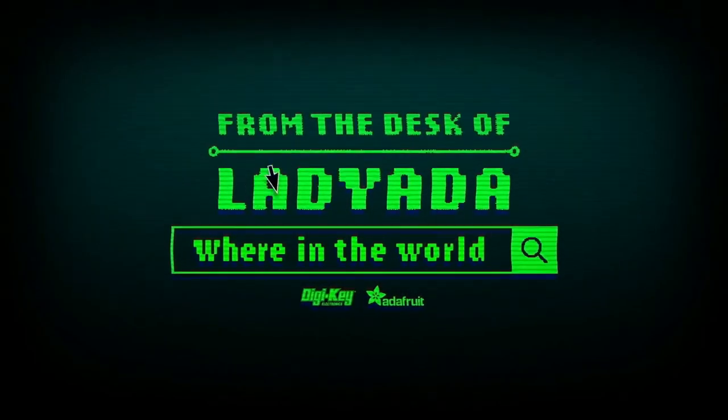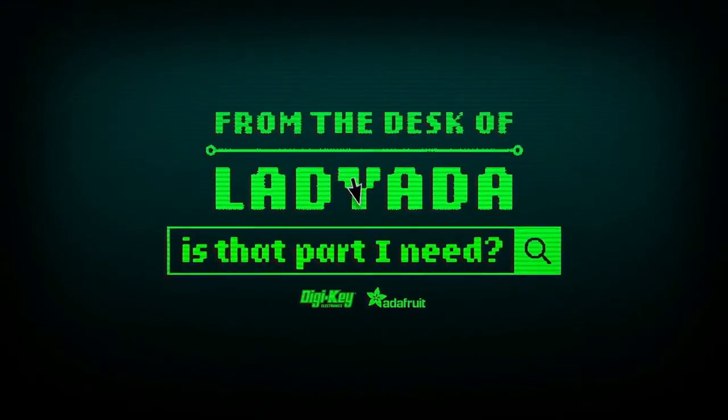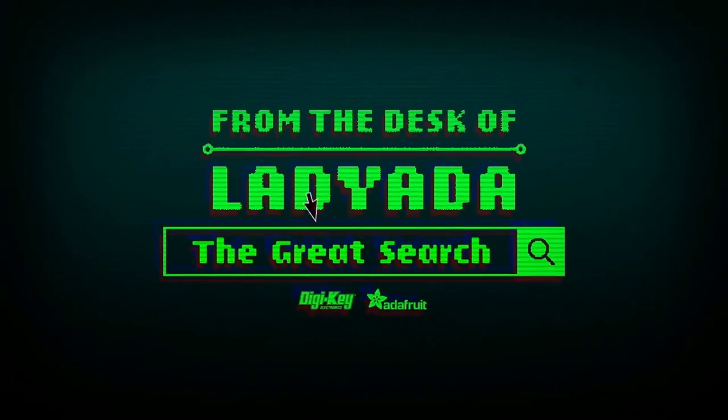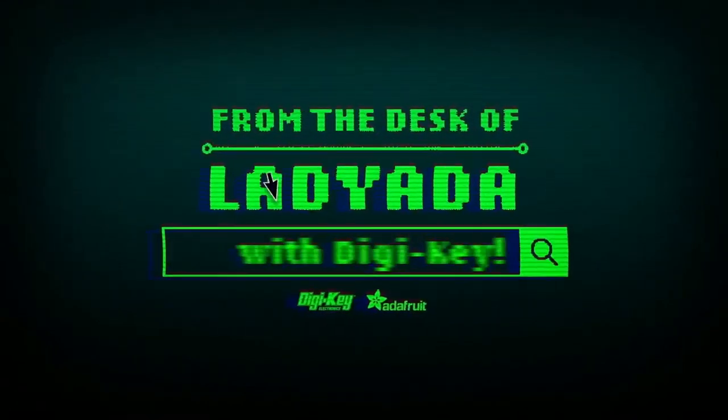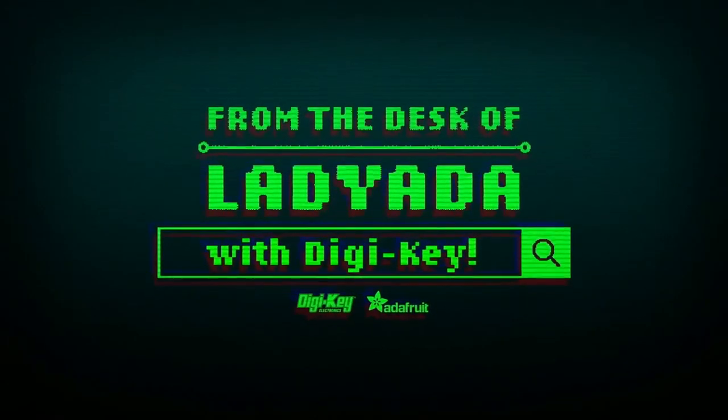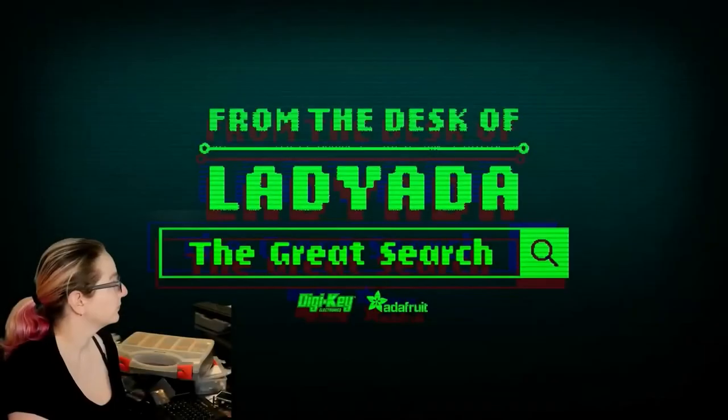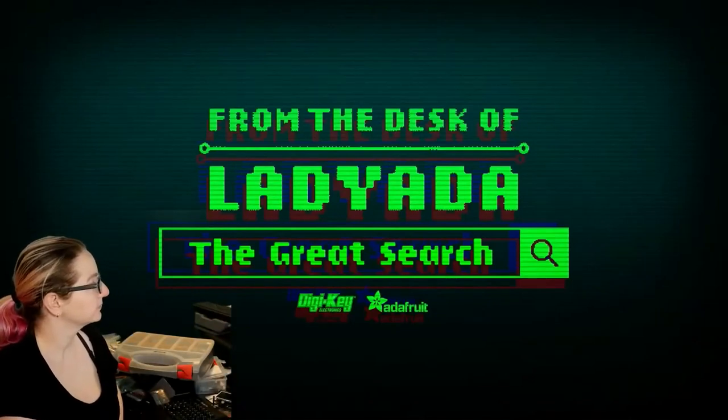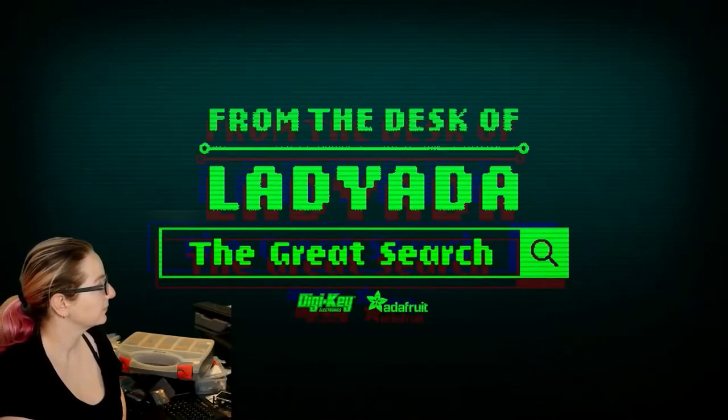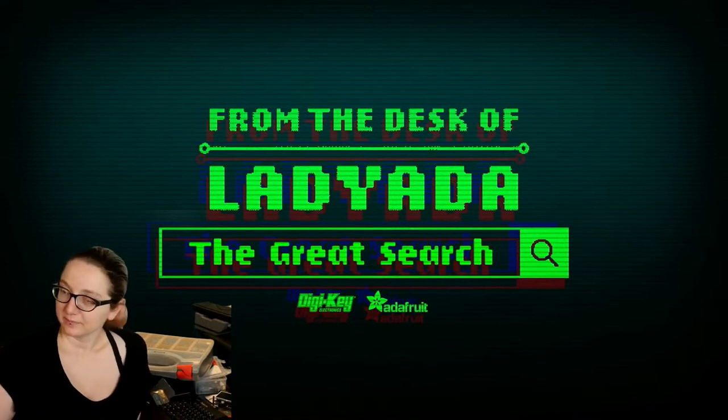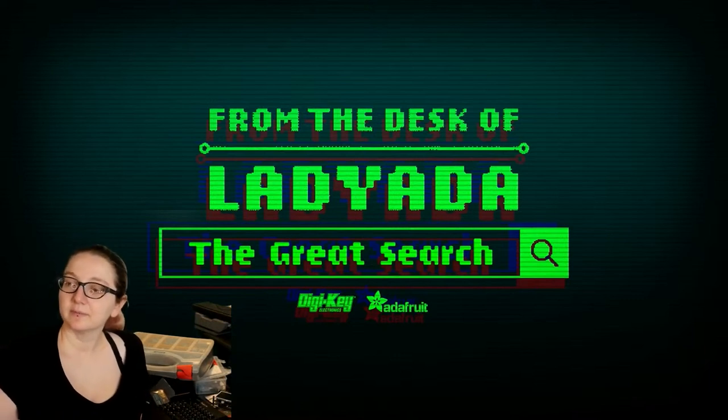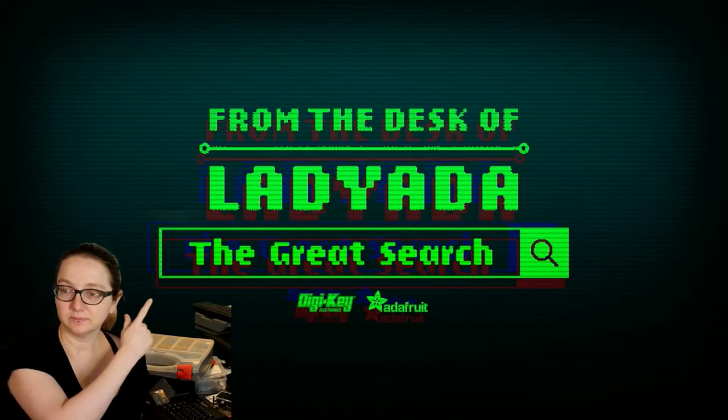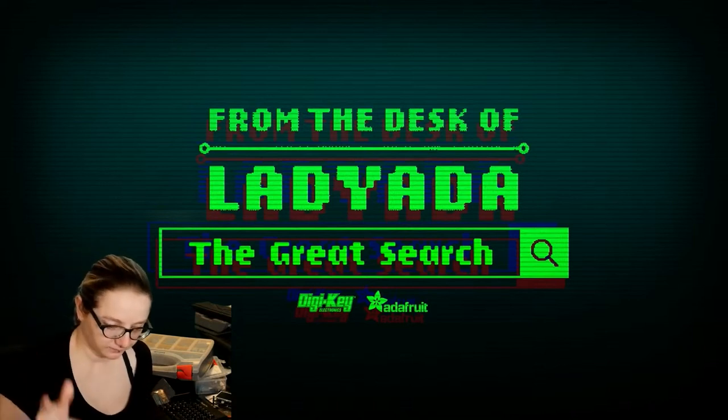Where in the world is that part I need? The Great Search with Digi-Key. The Great Search brought to you by Digi-Key and Adafruit. Lady Ada, what's on the Great Search this week?